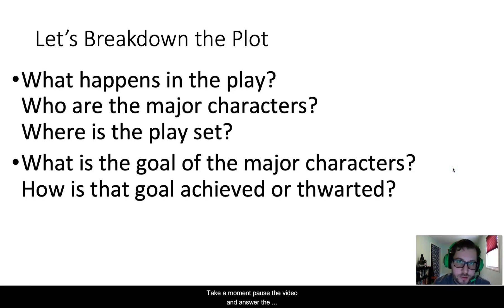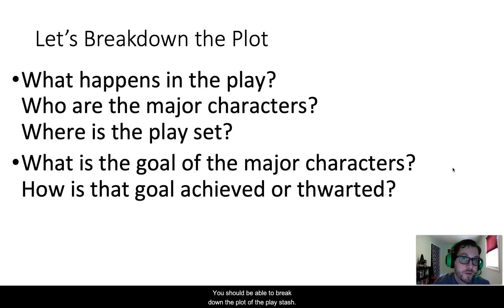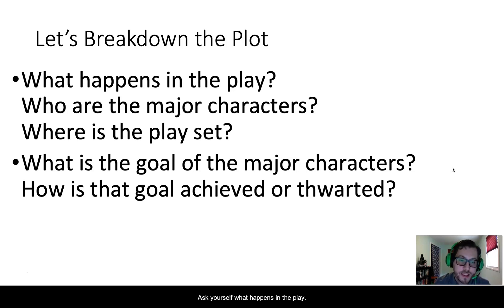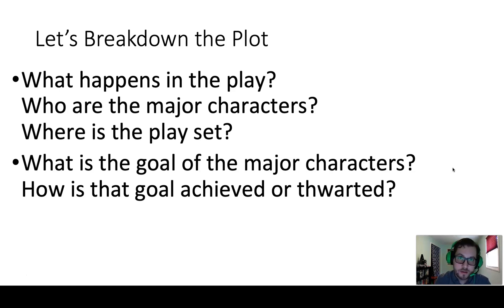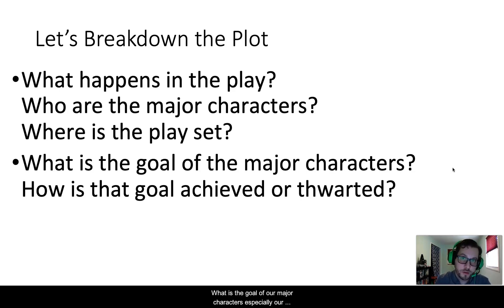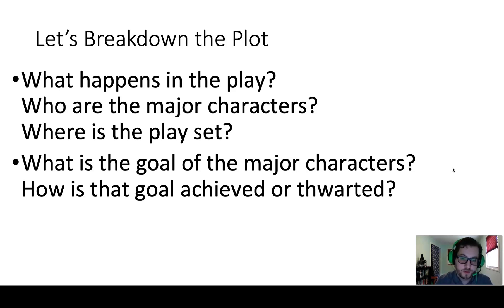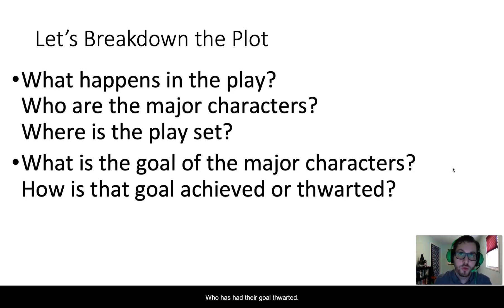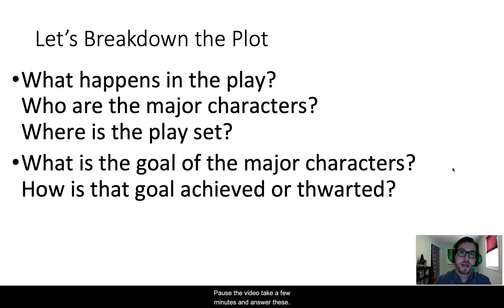Take a moment — pause the video and answer the questions you see on the screen. You should be able to break down the plot of the play Stash. Ask yourself: what happens in the play? Who are our major characters? Where is the play set? What is the goal of our major characters, especially protagonist Charity and antagonist Constance? By the end of the play, who has achieved their goal? Who has had their goal thwarted? Pause the video, take a few minutes, and answer these questions.